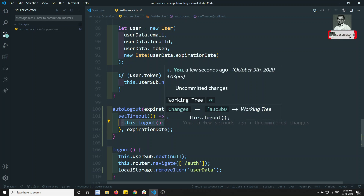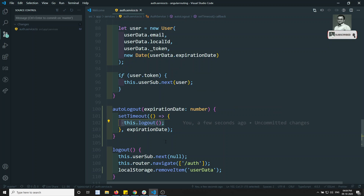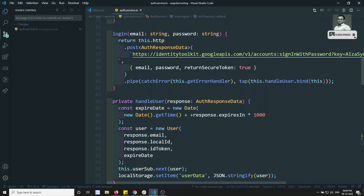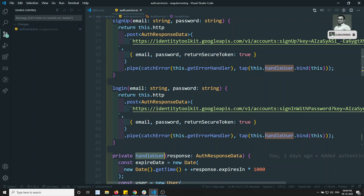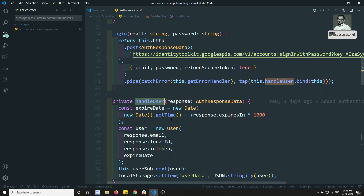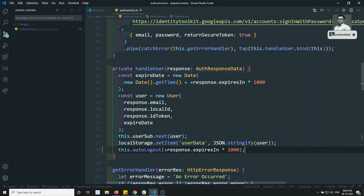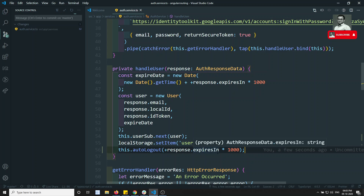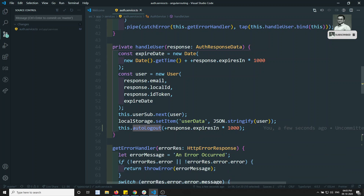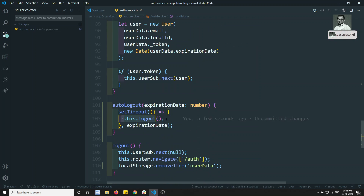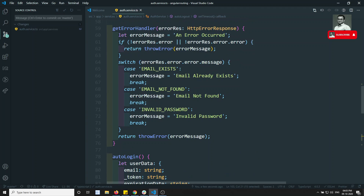We send that millisecond value so logout runs automatically after that time, and the user will need to log in again. We need to call autoLogout in two places: first in the handleUser method, because on login and signup we get the token immediately and should start the timer. So we call this.autoLogout() and send the expiration in milliseconds — exactly one hour after logging in, the auto logout will execute.